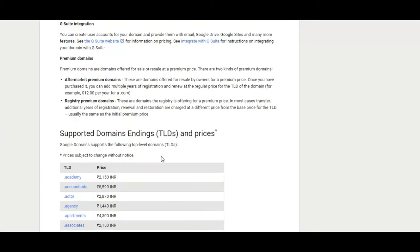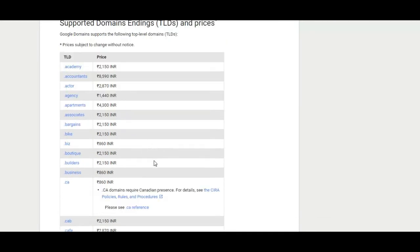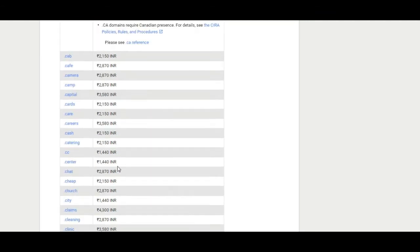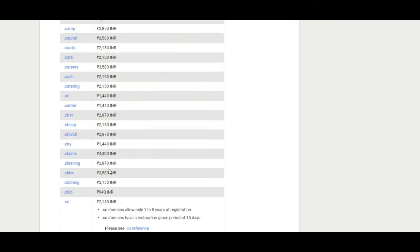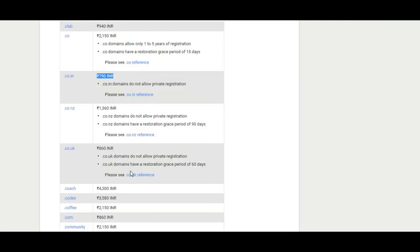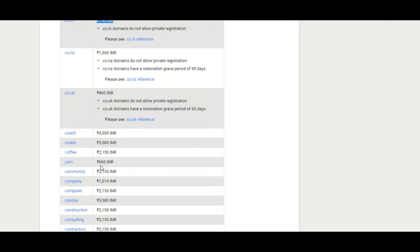For instance, at the time of registration itself, Google Domains asks if the customer would like to hide the details they are submitting to ICANN. Setting up the domain is easy too, with straightforward sections to configure the DNS and to make use of customized email addresses.